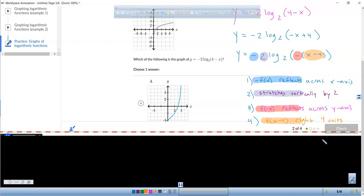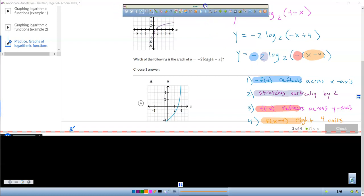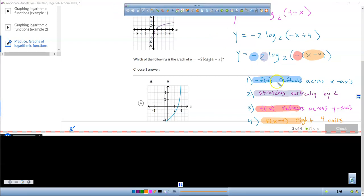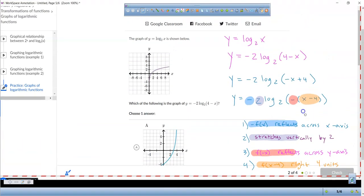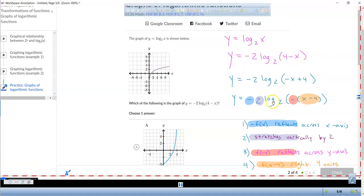There's a lot happening in this graph. On your test, you need to look at an equation and identify the different transformations — whether it's a vertical stretch, horizontal compression, reflection, or shift — even without graphing it. Let's verify in Desmos.